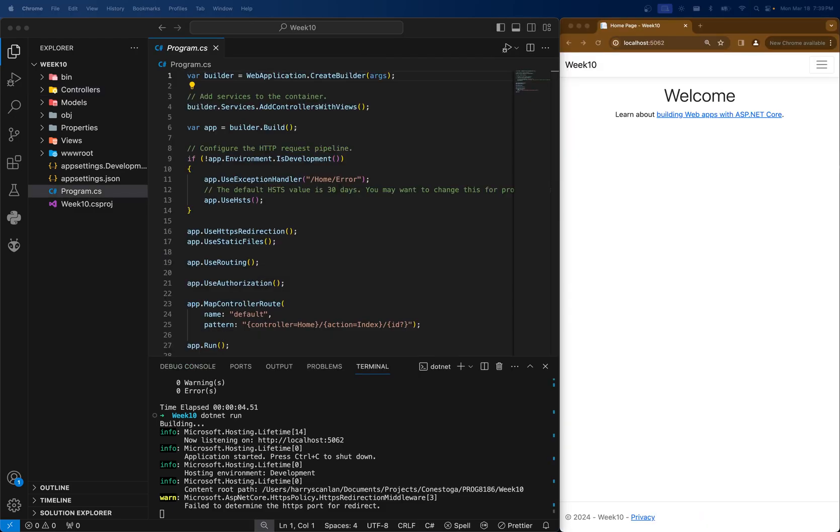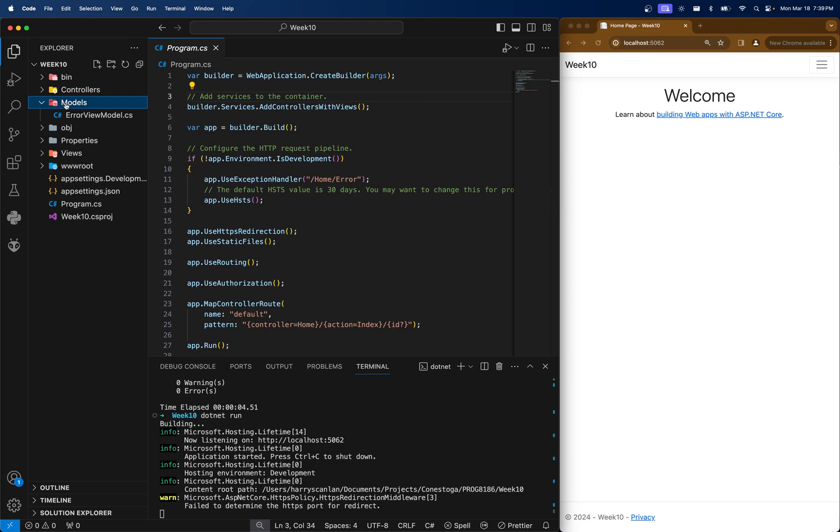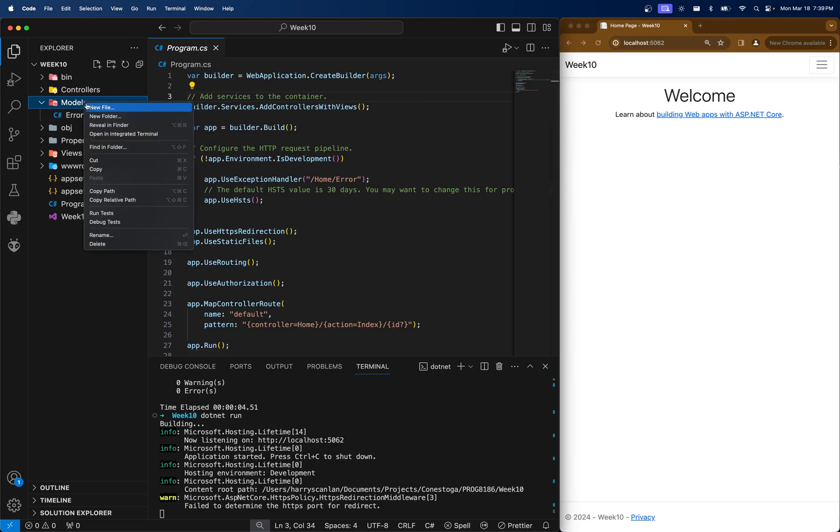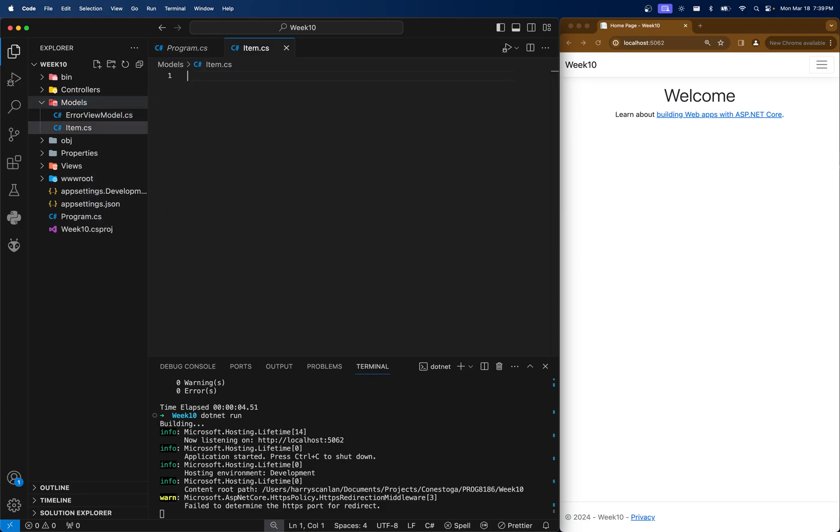As I said before, we're going to be doing something called Code First Database. Meaning we're going to create our models and then create the database after this. And this is why we need to install the .NET Core and Entity Framework. So I'm going to create a new model and we're just going to call it item.cs.